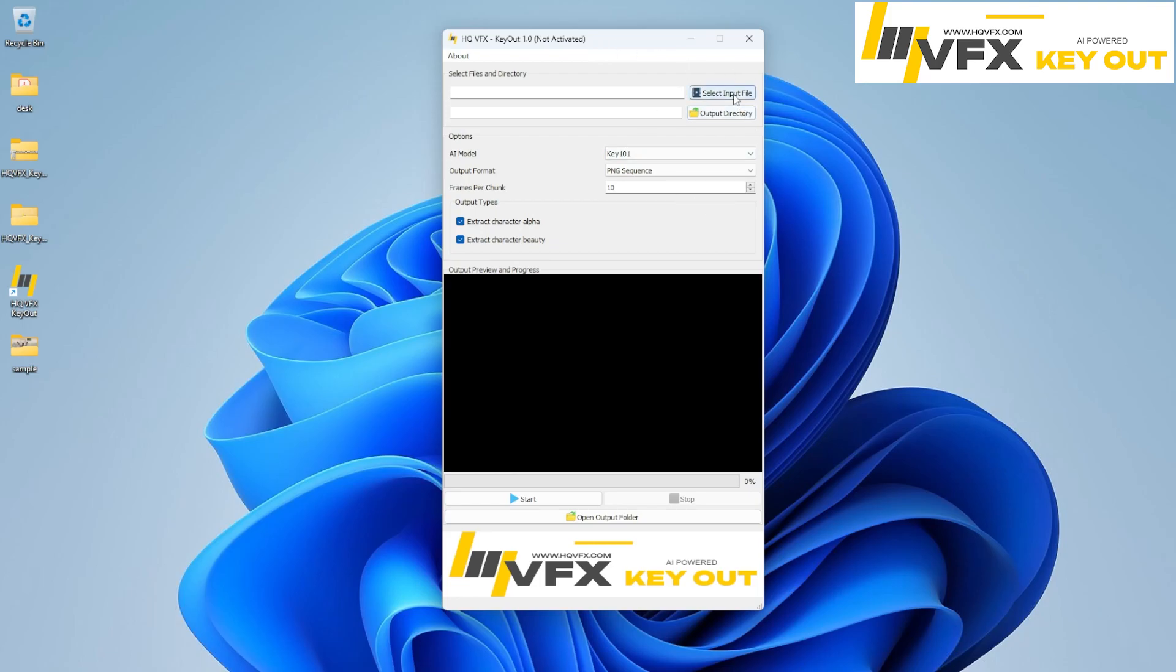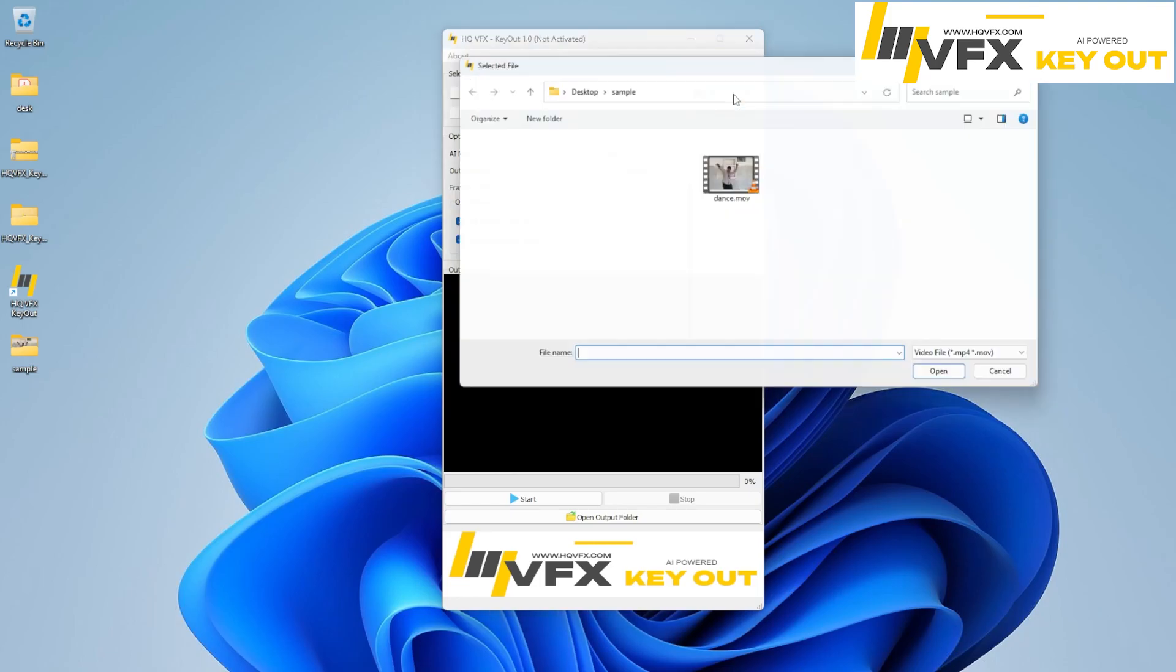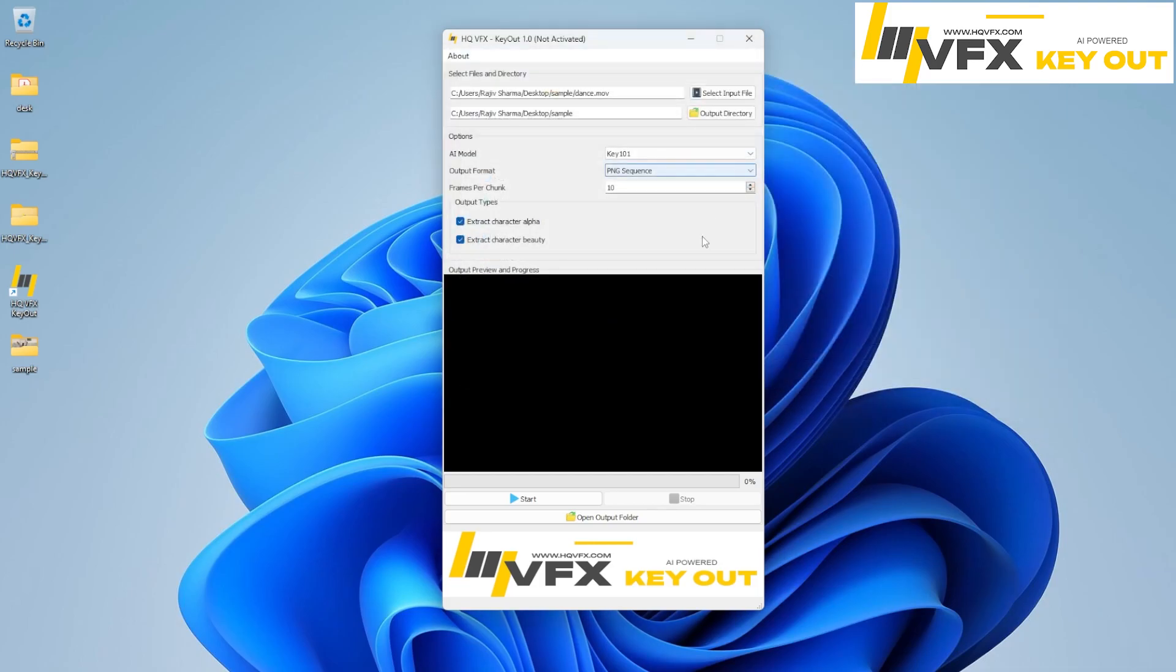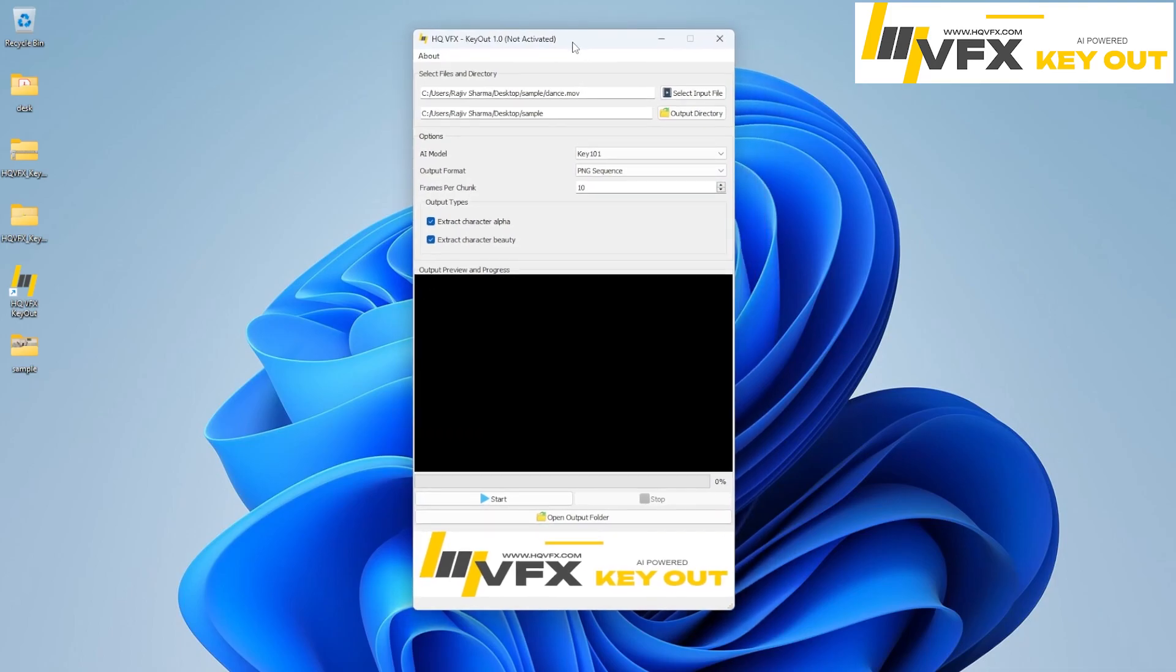Let me show you a quick input introduction. So here I have a video where one of our friends is dancing. And now I want to extract the alpha and beauty both.